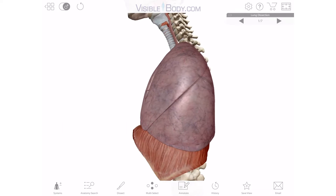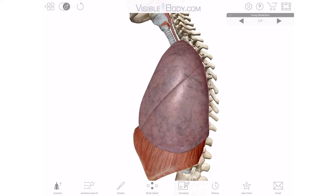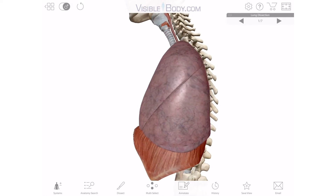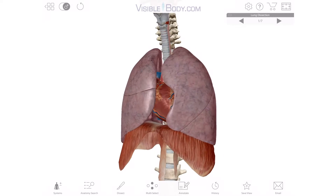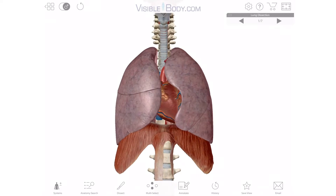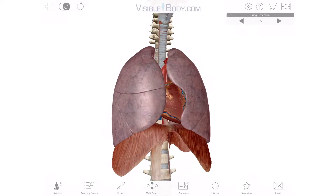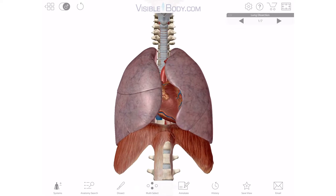First, let's look at the big picture — the lungs in context. Here, you can see that the lungs sit above the diaphragm and that the heart is nestled under the left lung.